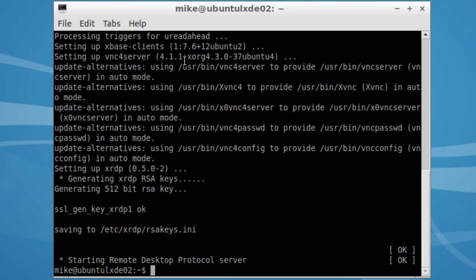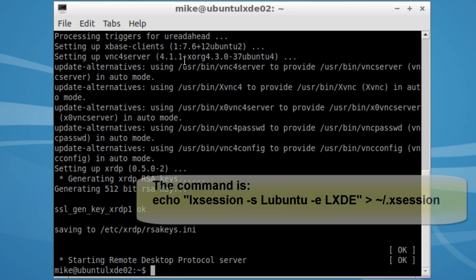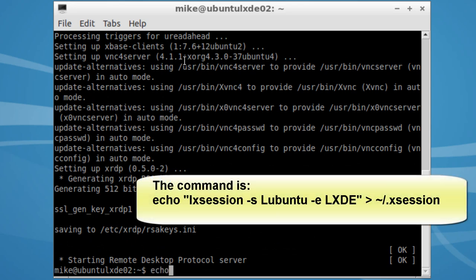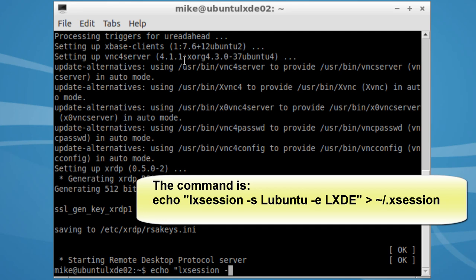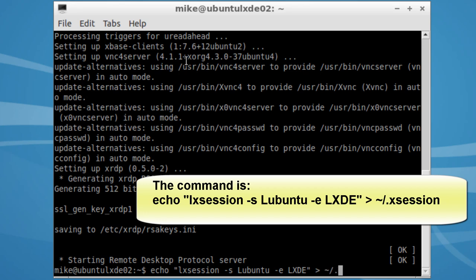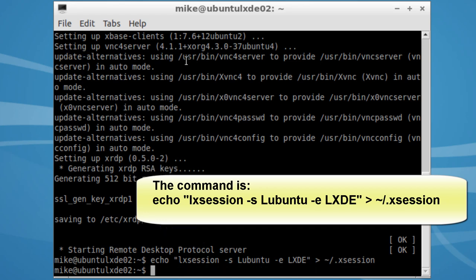Okay, now it's started. One thing I'm going to have to do is write something to, or create a .xsession file and write this into it. LXsession -s Lubuntu -e, capital LXDE. In quotation marks. One forward arrow. Because I'm going to write to it. If you want to append something to file, you would use two forward arrows. And my home directory. Make sure everything's spelled correctly. Otherwise, it's not going to work.